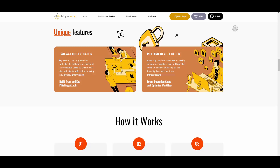Independent verification: HyperSign enables websites to verify credentials on their own without the need to connect with any identity providers or their infrastructures. This also results in lower operation cost and optimized workflow. These guys are basically working on improving the safety of the internet and of our data, which is pretty cool.